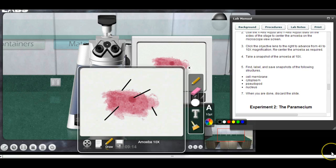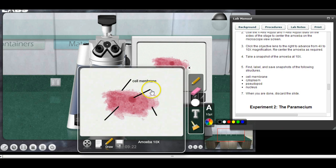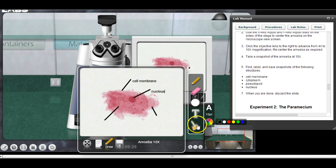I'll go up here with the text tool and type in 'cell membrane.' Then I'll go down to this line — that's the nucleus — and type 'nucleus' right there. Then down here: that is the pseudopod.